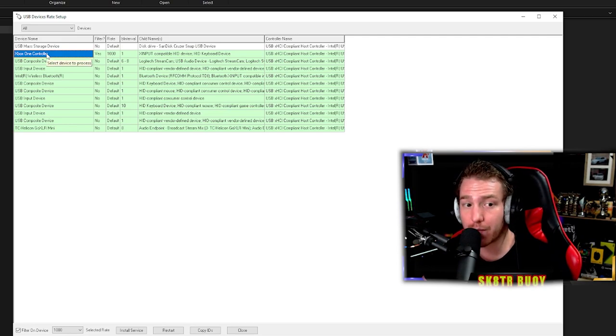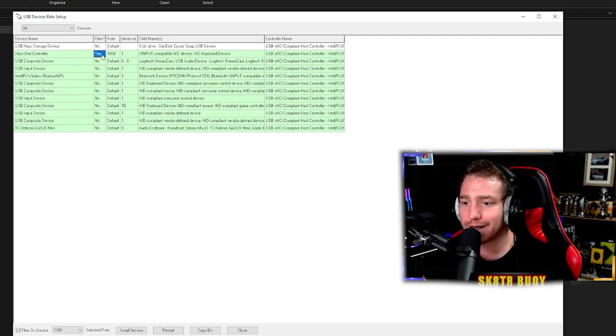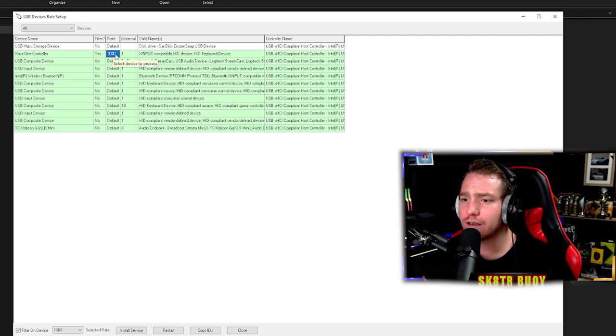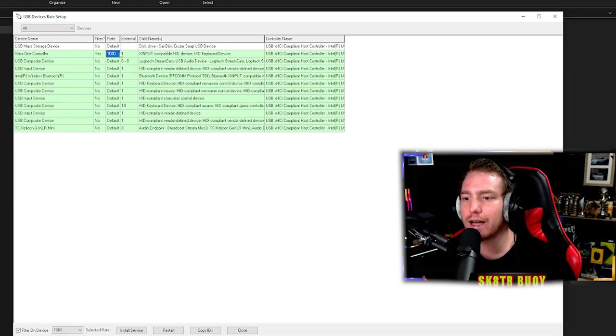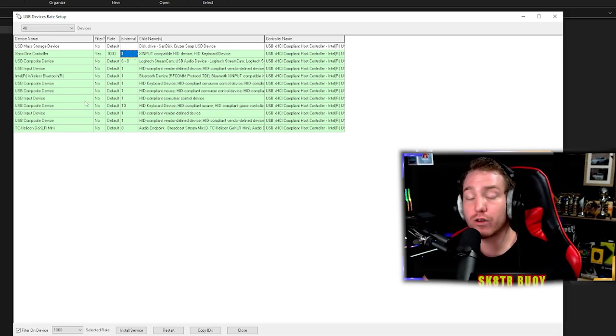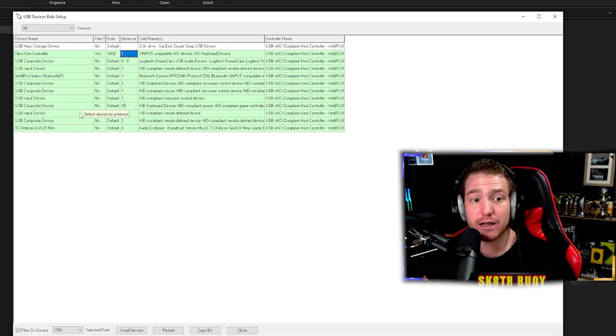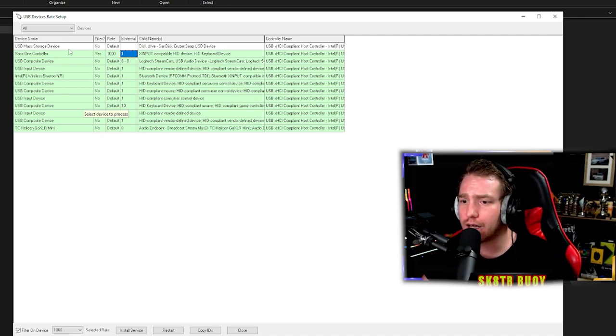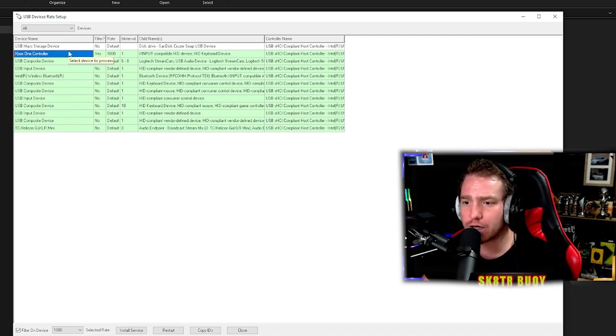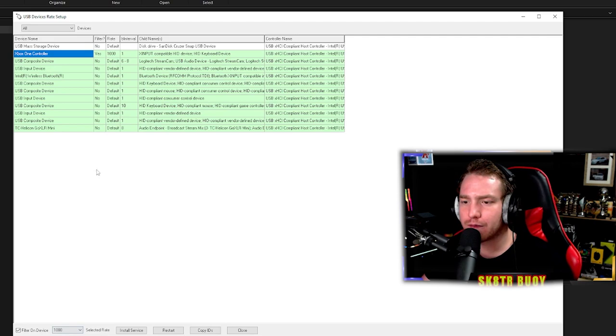Xbox one controller for me, yes, a thousand, and one, which means one input delay or one millisecond delay, which means you're on the fastest delay. I'm going to quickly go through these steps again: Xbox one controller, 1000 rate, filter on the device.